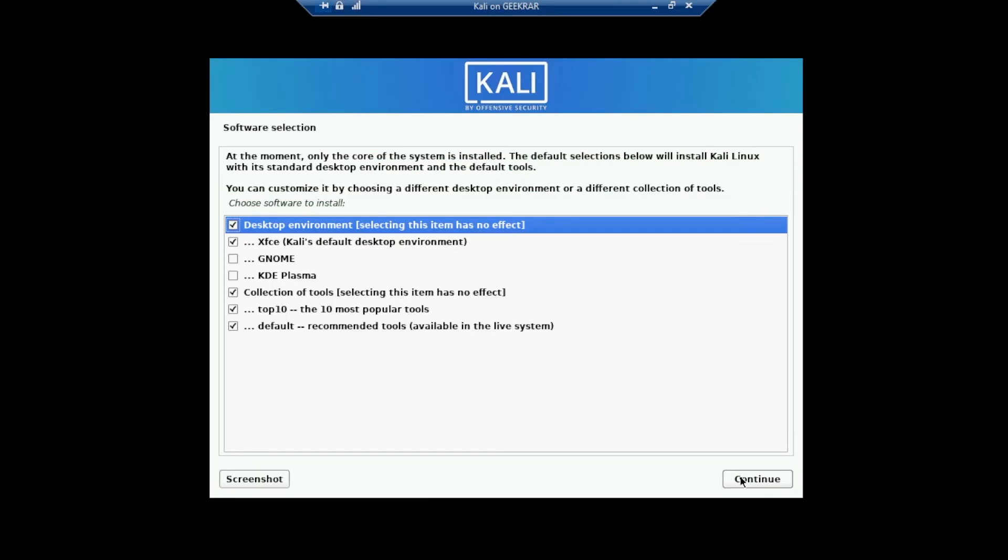Now we have the option to select a desktop environment. I'm not going to be changing anything and be leaving everything as is and then clicking on continue.